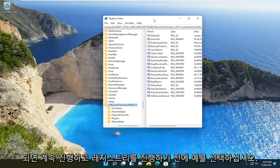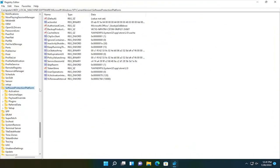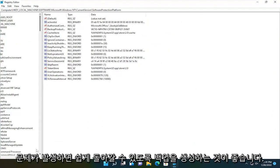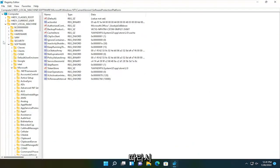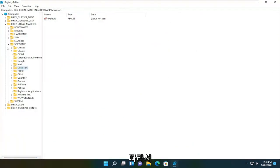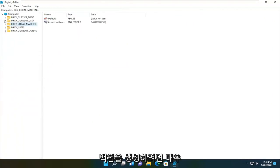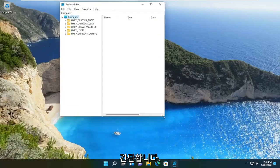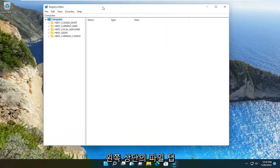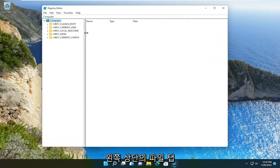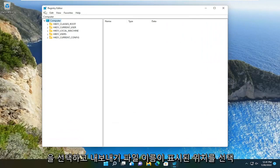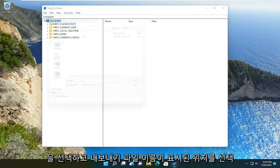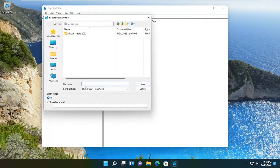Before you proceed in the registry, I would highly suggest you create a backup of it. So if anything were to go wrong, you could easily restore it back. In order to create the backup, it's very simple. Just select the file tab up at the top left and select export. File name,